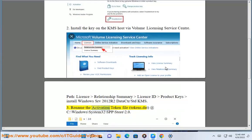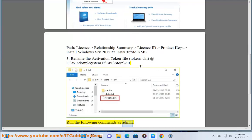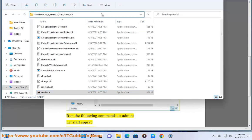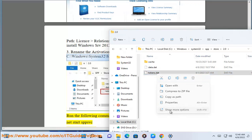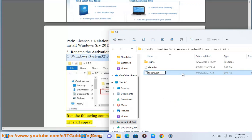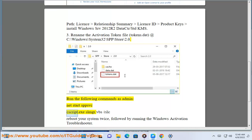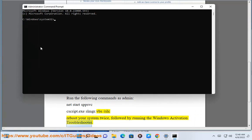Step 3: Rename the activation token file tokens.dev.at, located at C:\Windows\System32\spp\store\2.0. Run the following commands as admin: net start sppsvc, xscript.exe, slmgr.vbs /rearm. Reboot your system twice, followed by running Windows Activation Troubleshooter.